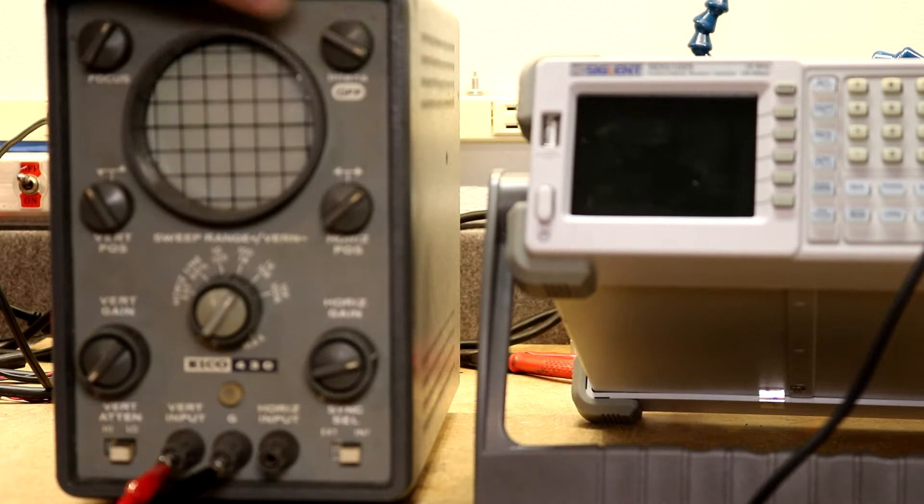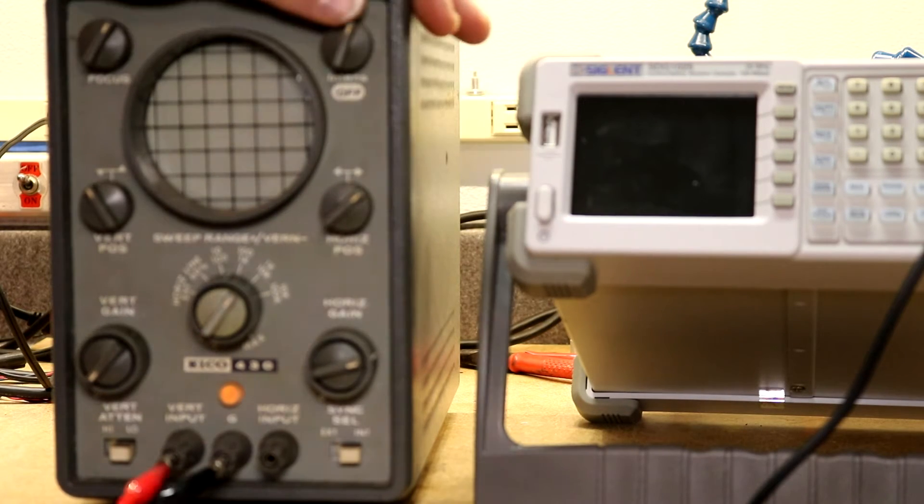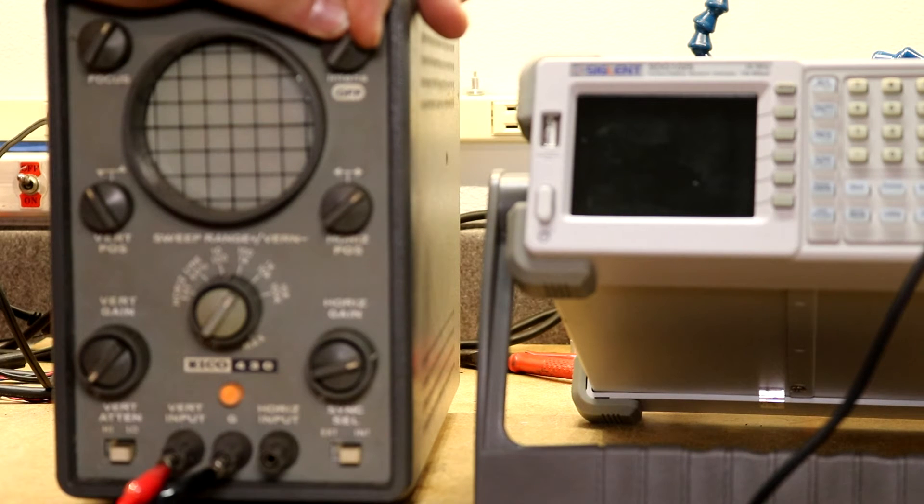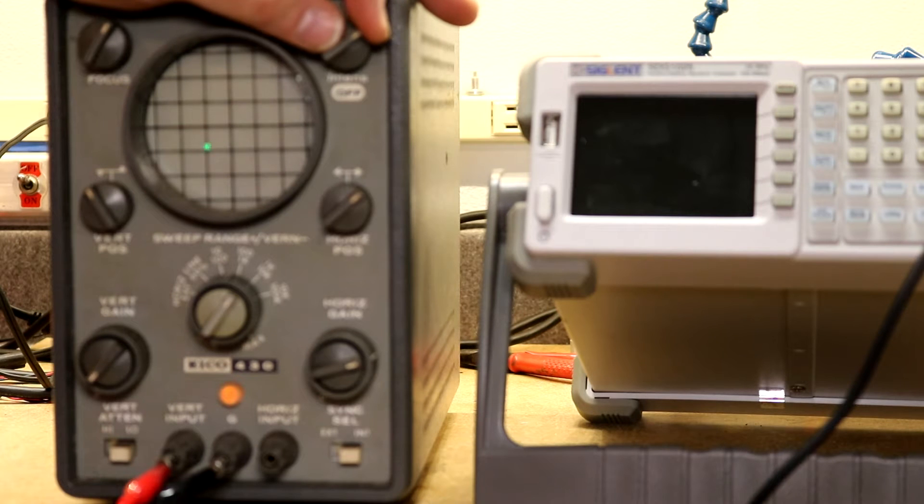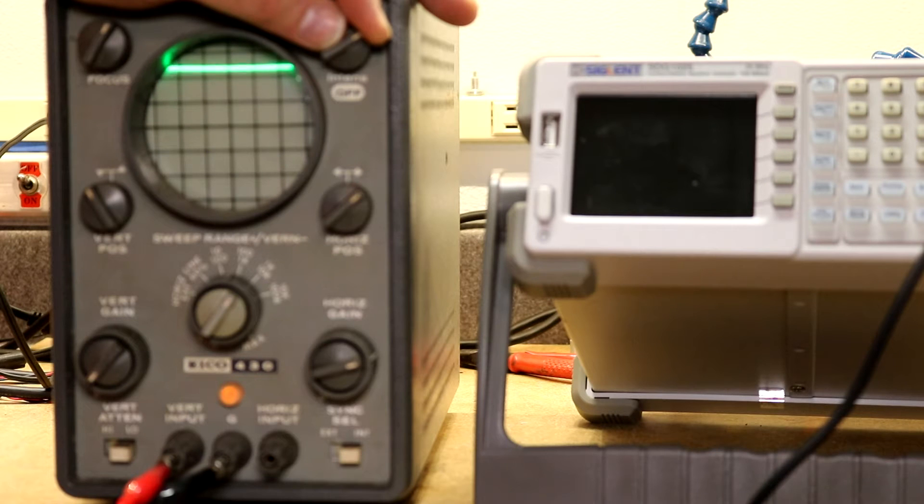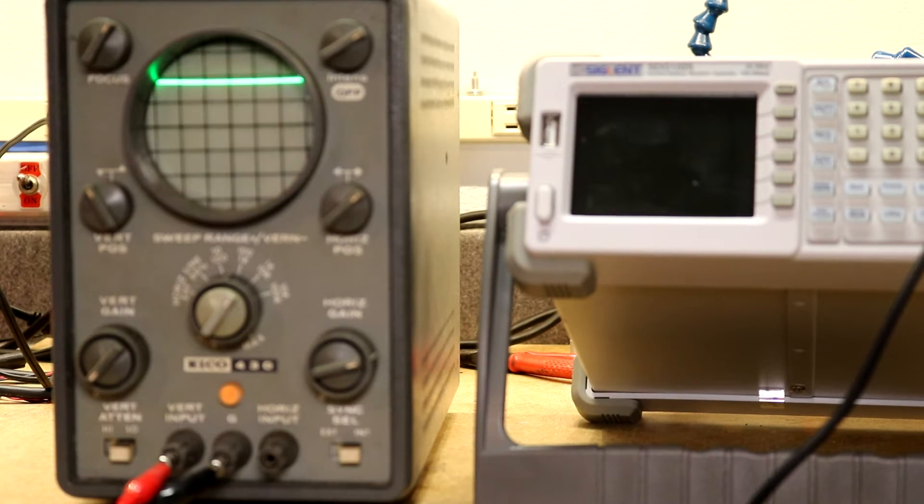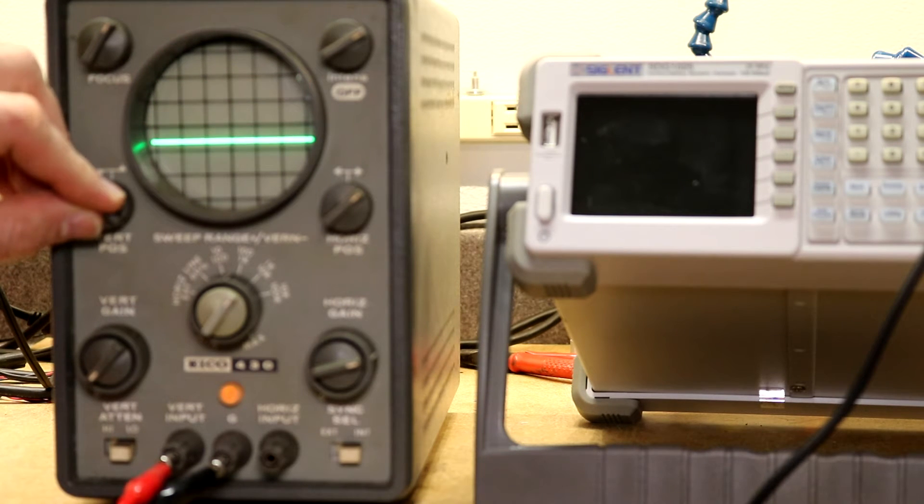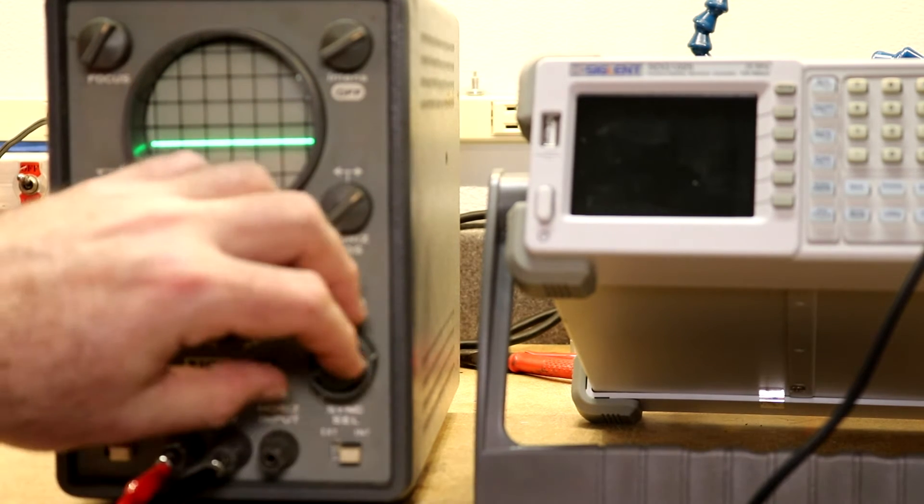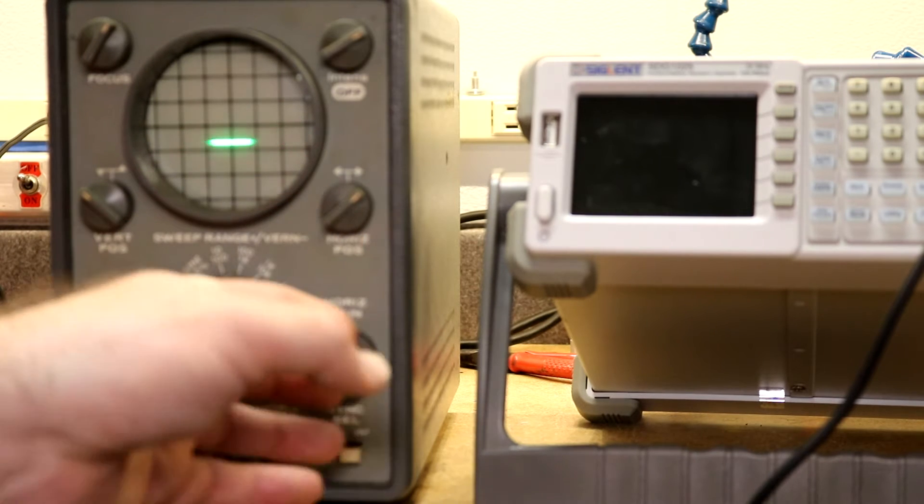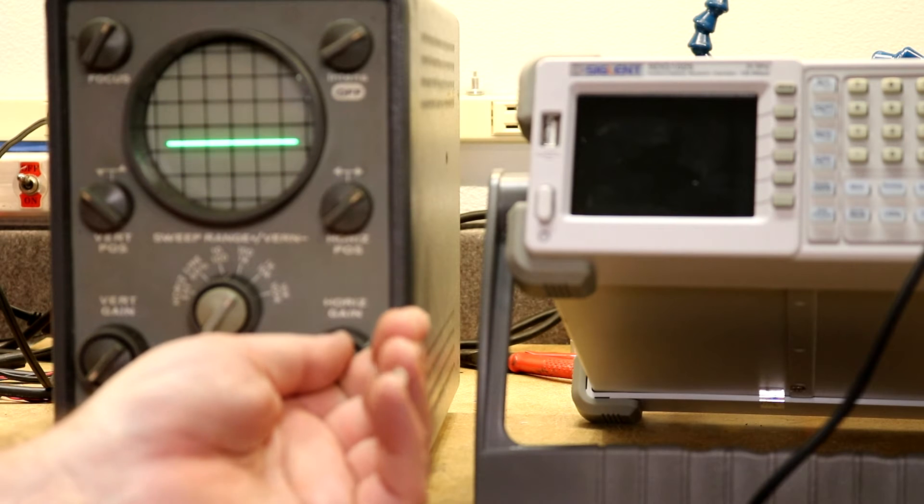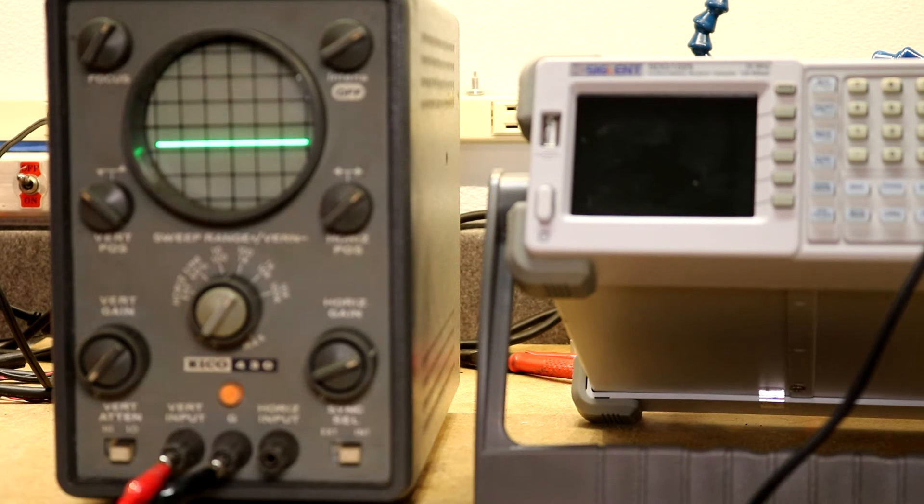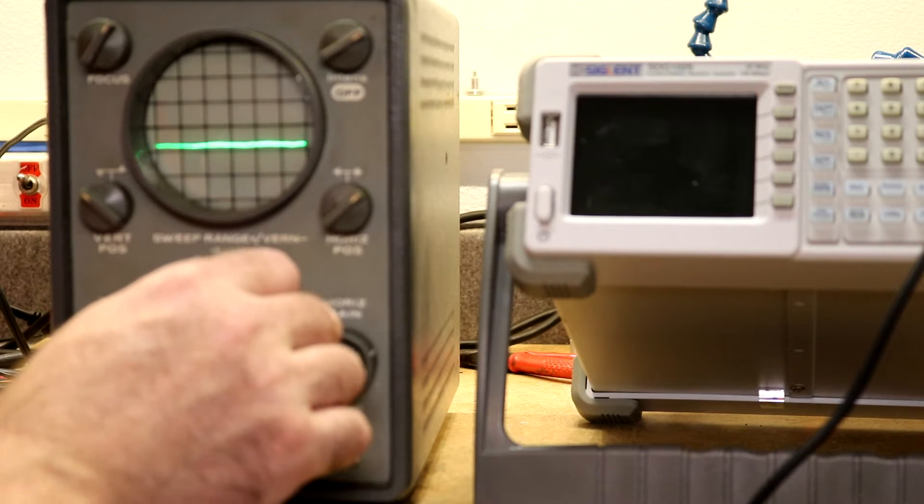Turn on the oscilloscope, nothing yet. There's a green dot, still doesn't look any, oh there, look, now we got a line. That's what we wanted to see, was a horizontal line. The horizontal gain control is fixed. All it was was that silly capacitor.